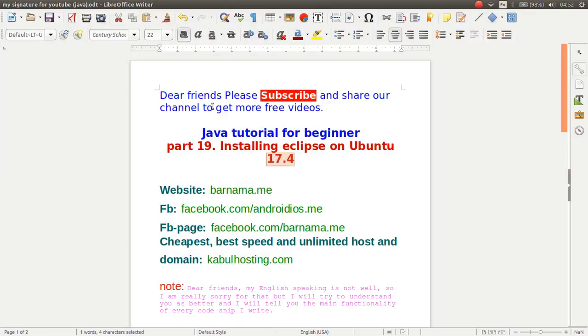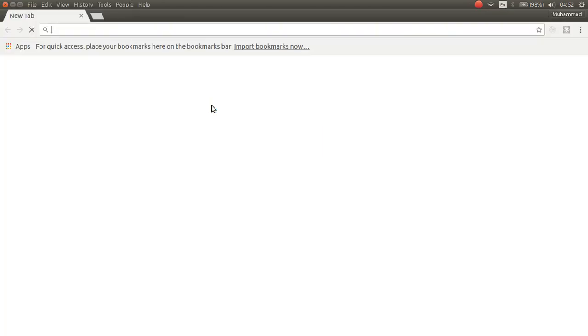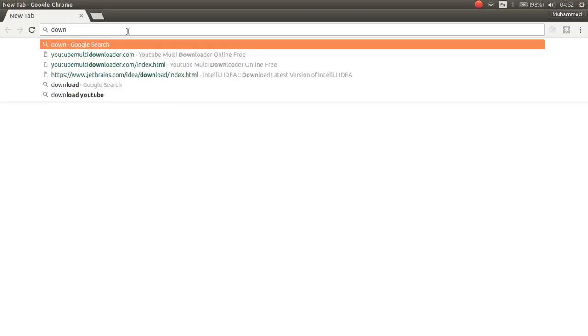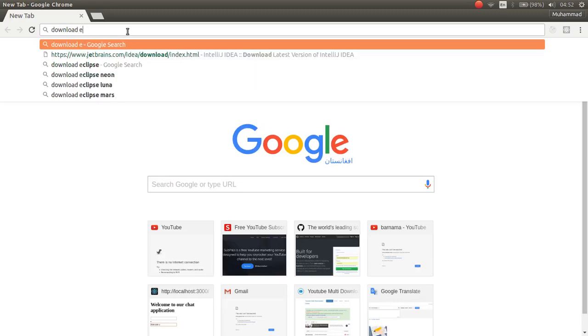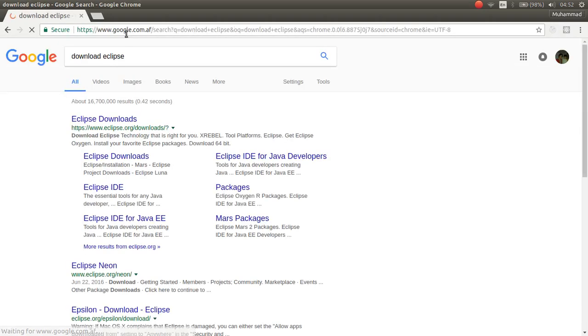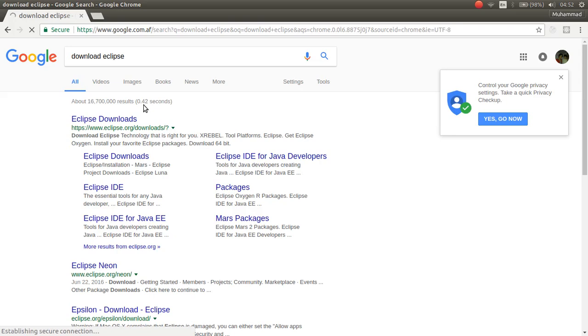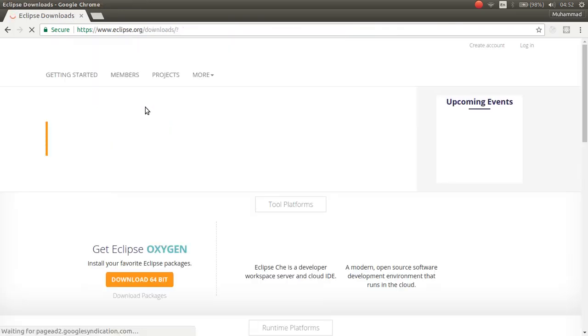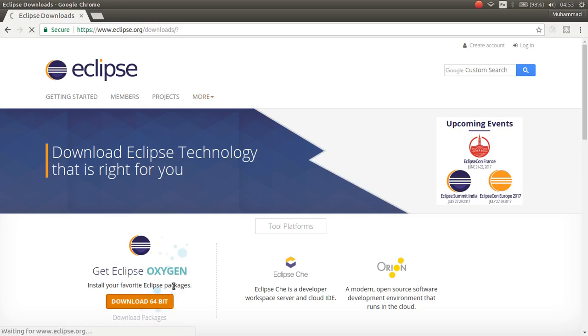First, open your browser. And then, type Download Eclipse and go to the official website of Eclipse. From here, click on the Download.